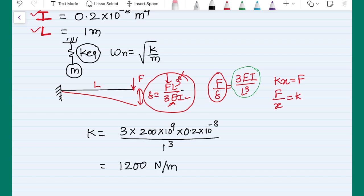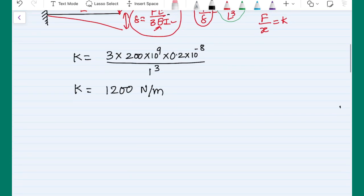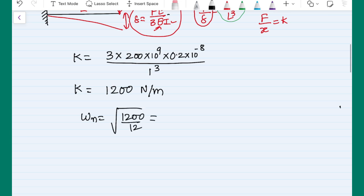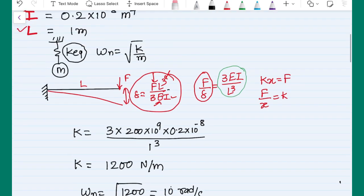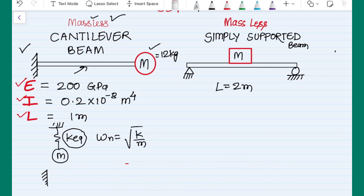Once I have the stiffness, I can find the natural frequency. Let the mass be 12 kilograms. The natural frequency will be the square root of 1200 divided by 12, which is the square root of 100, giving 10 radians per second. Please remember it will not be in hertz because I am calculating the angular natural frequency. If a beam is massless it acts like a simple spring, and we use the strength of materials formula to calculate its stiffness.